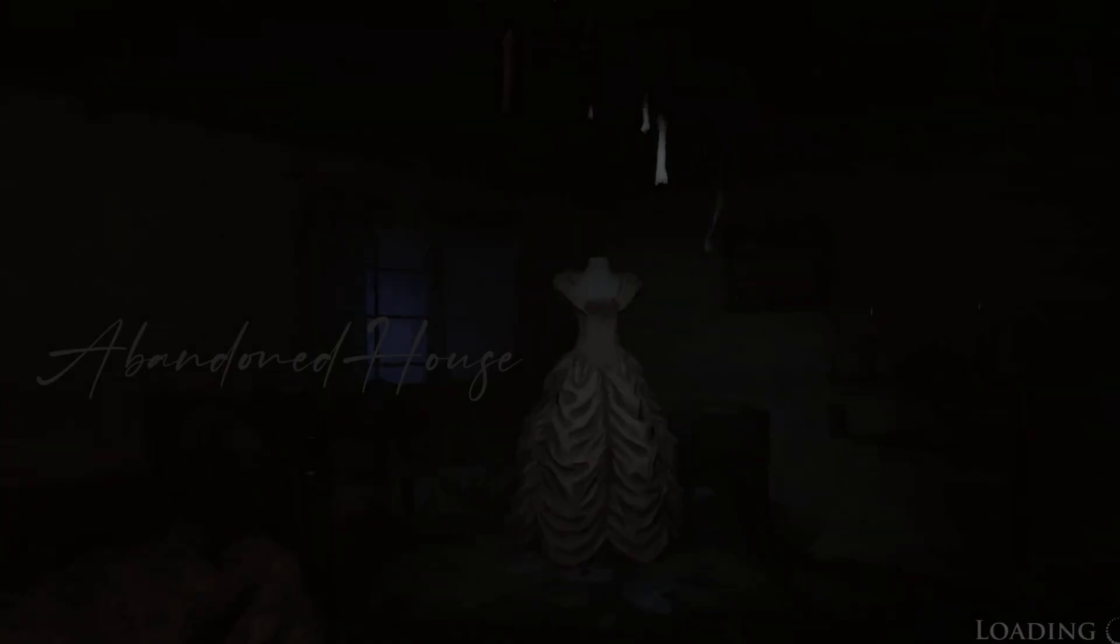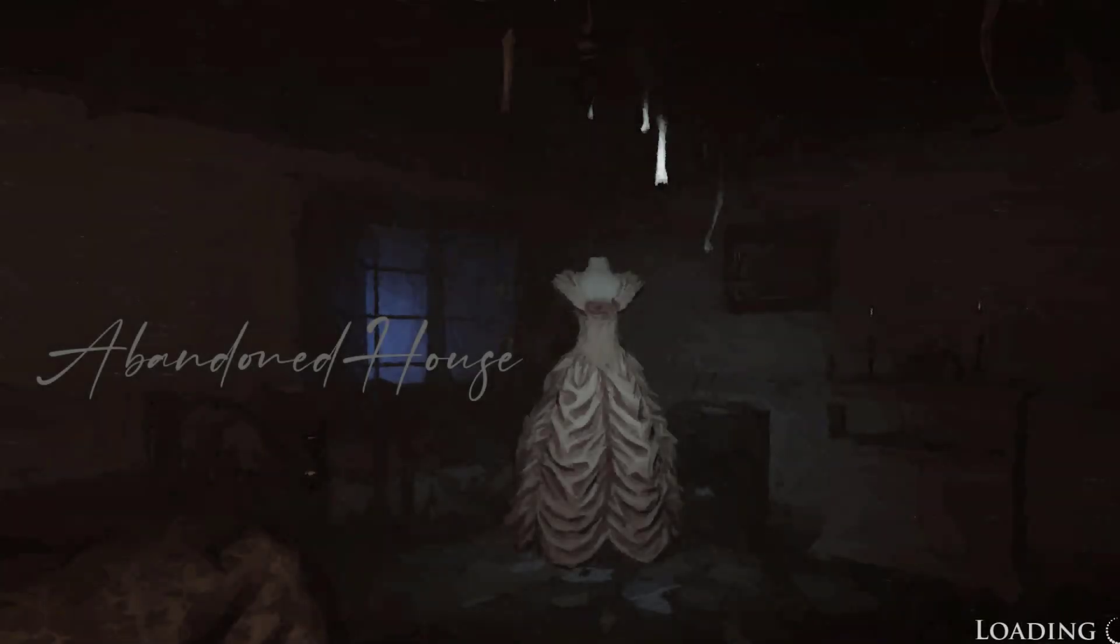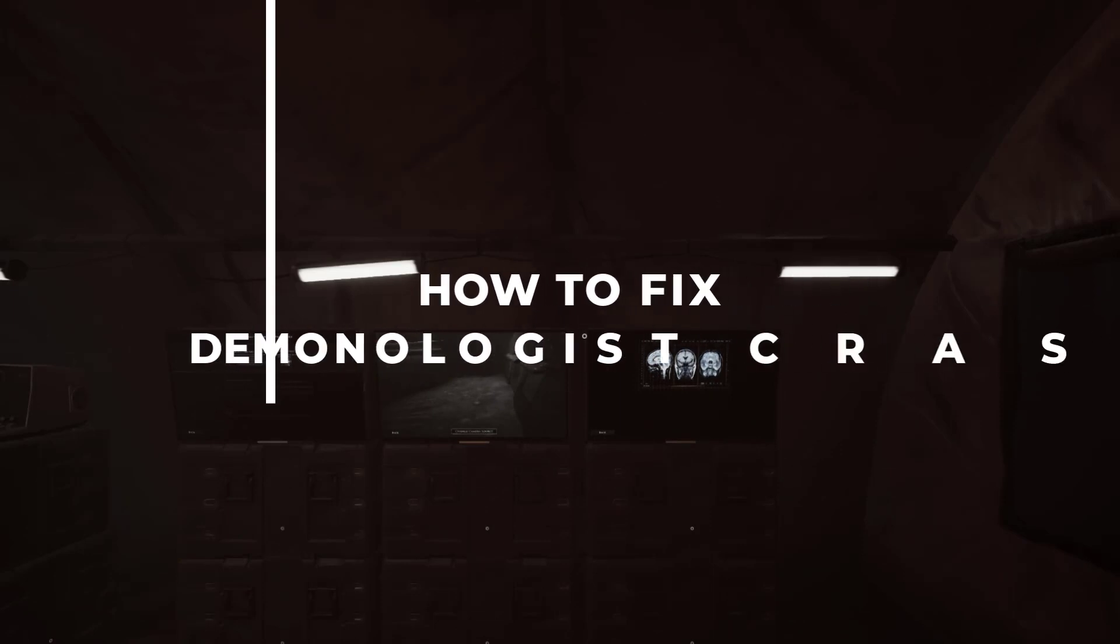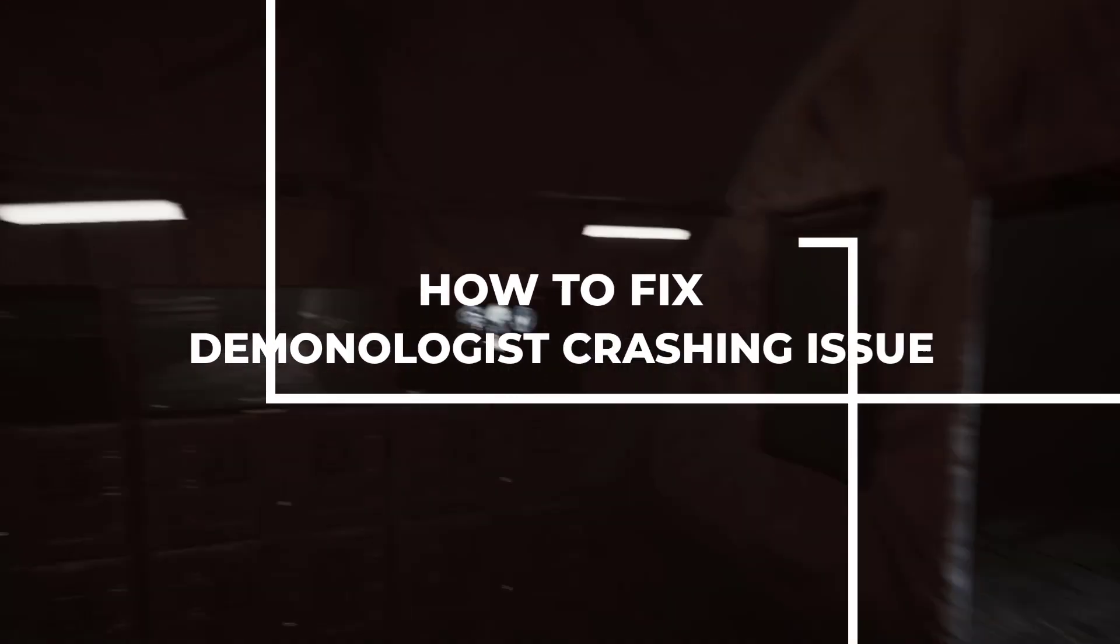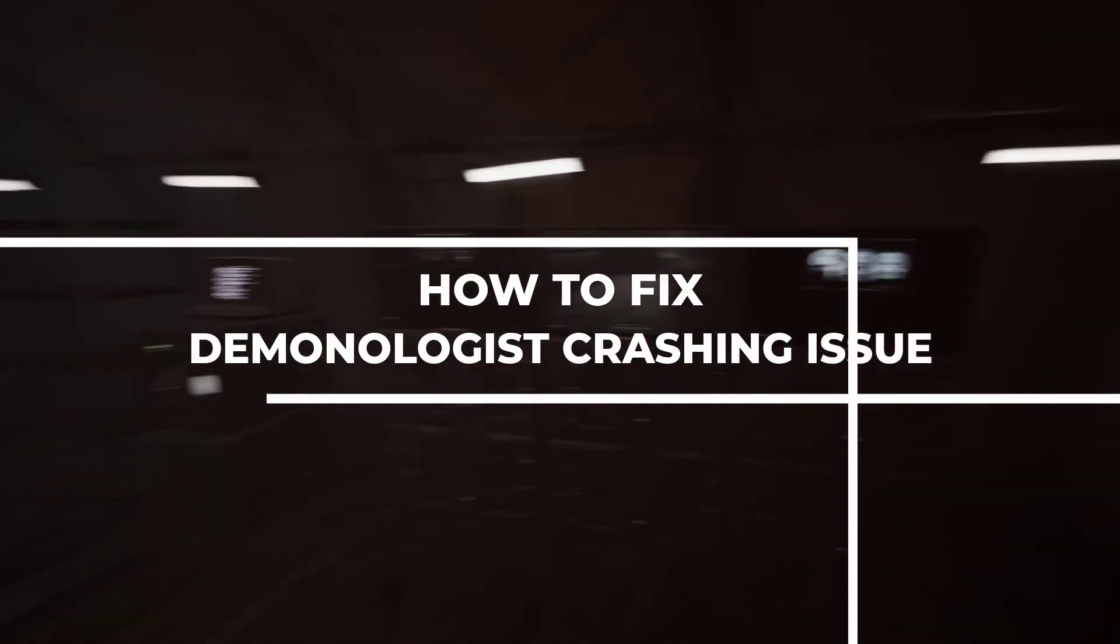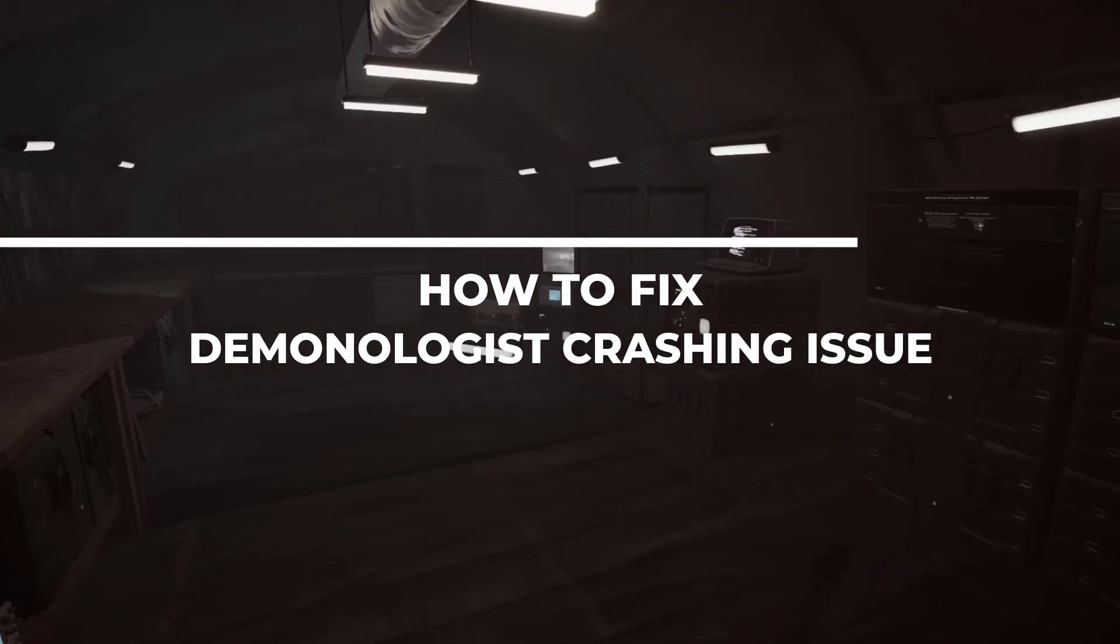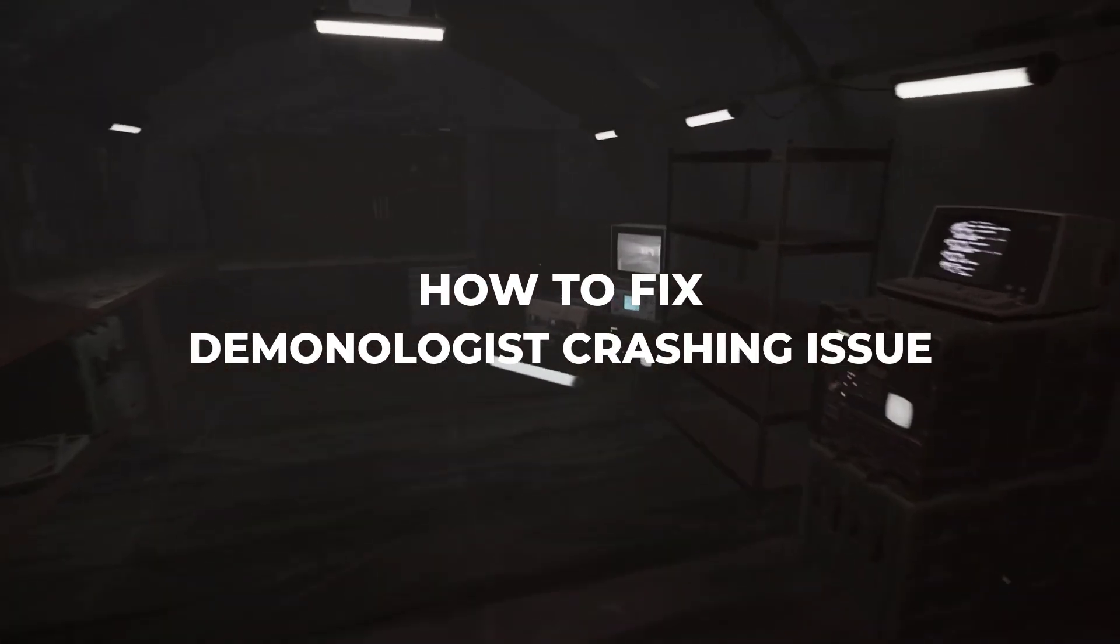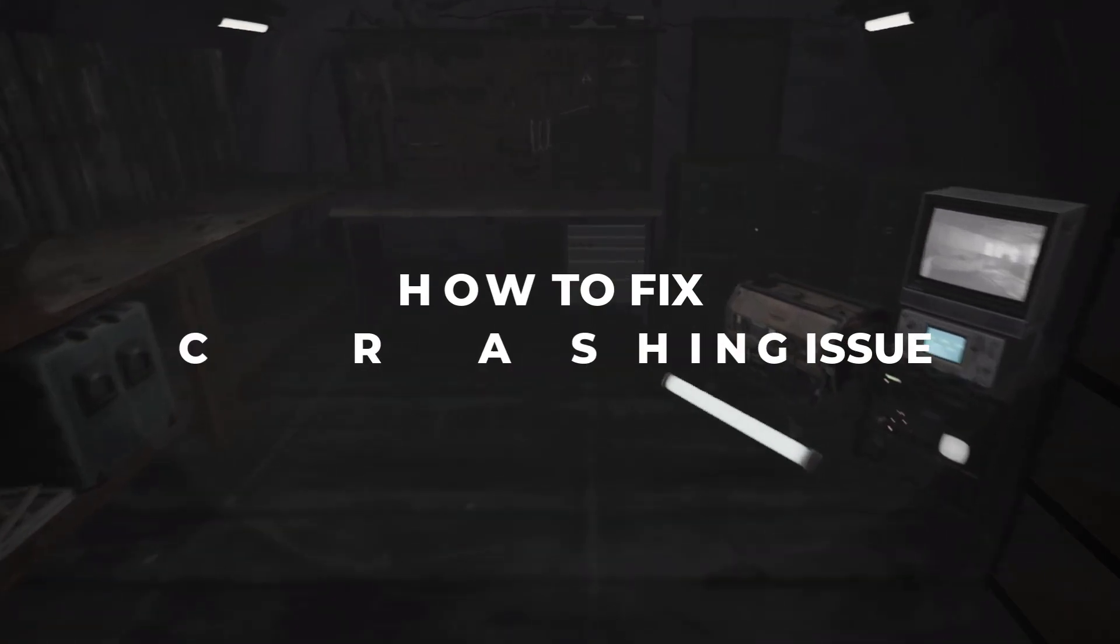If you've been experiencing crashes while playing this game on your PC, don't worry, we've got you covered. I'm going to walk you through some troubleshooting steps that will help you get the game running smoothly again.